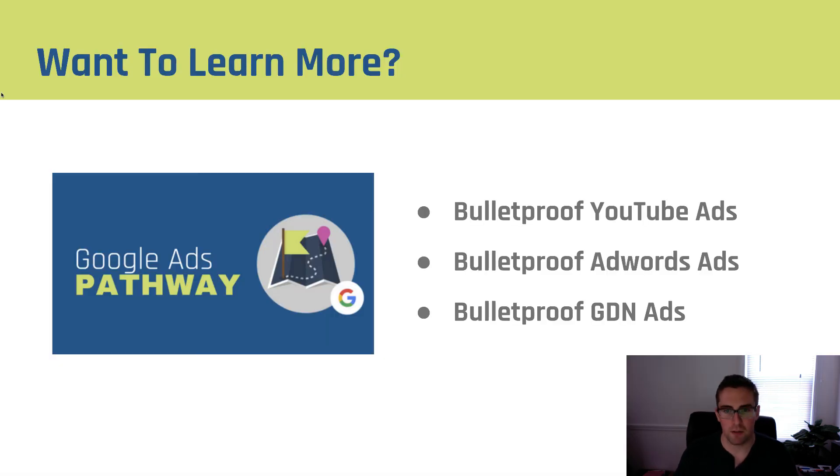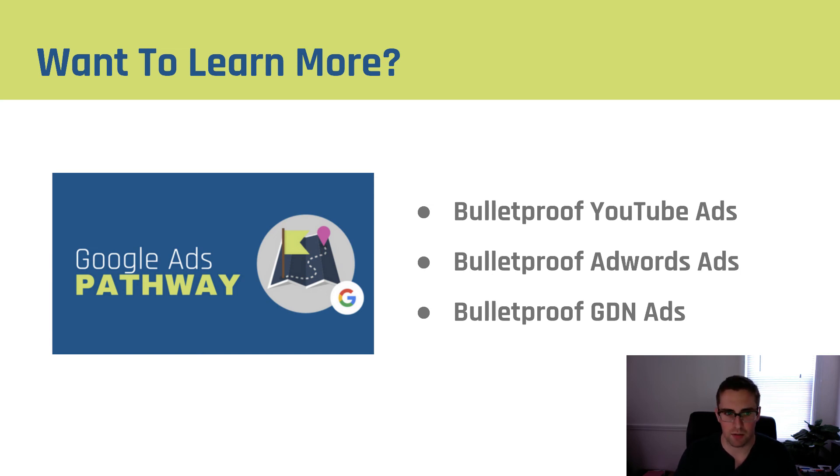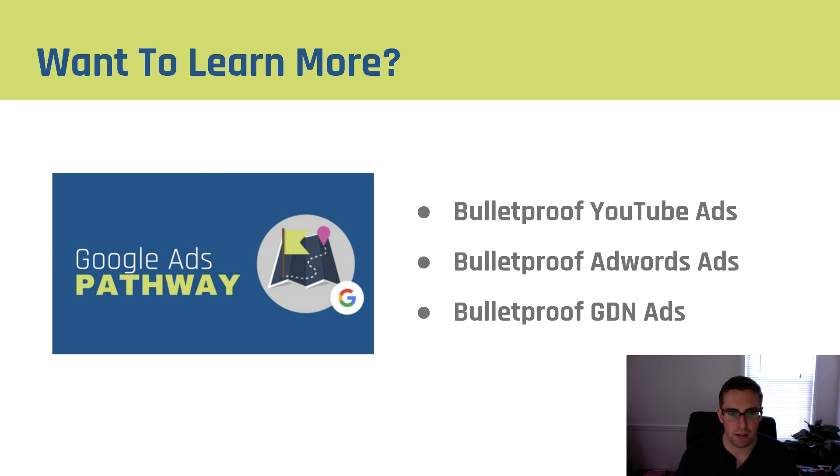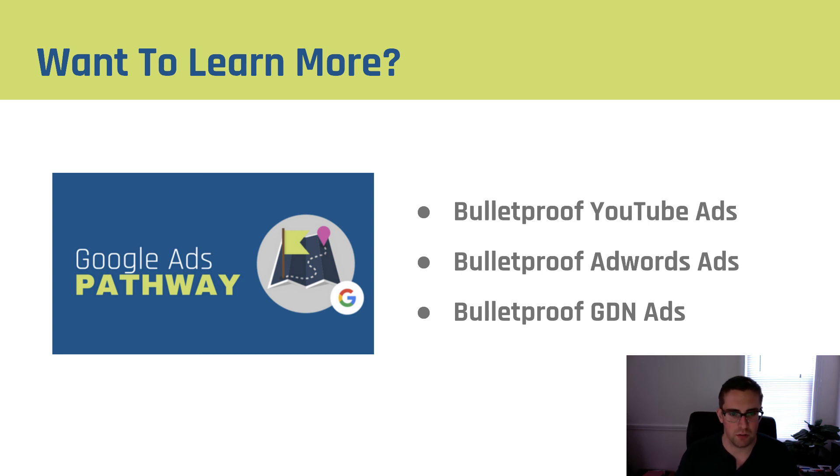So if you found this tutorial helpful and you'd like to learn more about how to be successful with AdWords advertising make sure to check out our Google Ads pathway. It includes our bulletproof YouTube ads, bulletproof AdWords ads, and bulletproof GDN courses as well as some things about customer research tracking and the like. This pathway includes my entire experience at Google plus Justin's experience buying ads across the AdWords network.